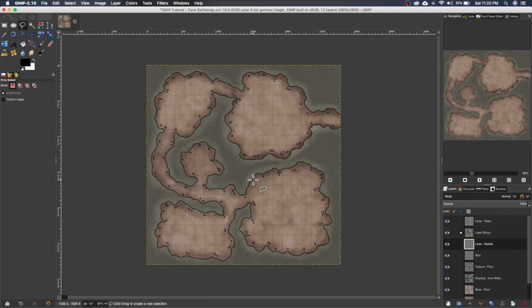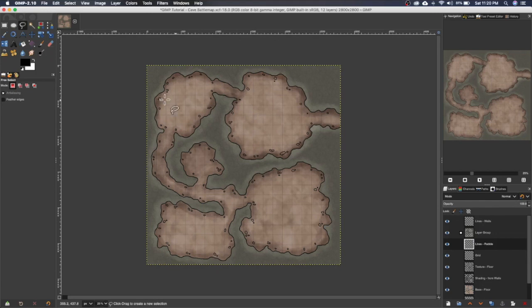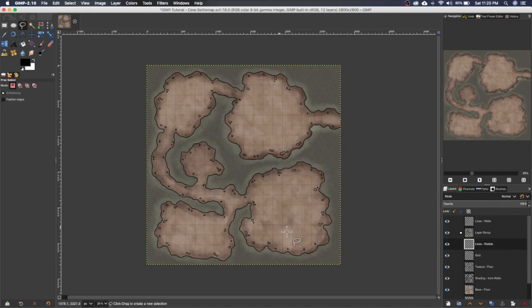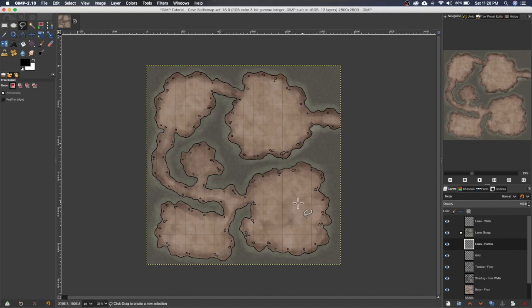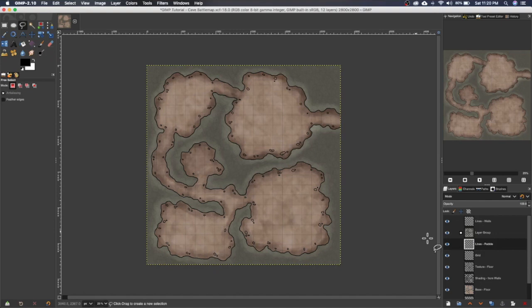Okay so that just about does it there with the rubble. You'll notice I keep kind of the centers of the rooms and the hallways fairly clean. I like to have the actual playing area or the area that's most likely to be played by the players to be more or less clean and open, rather than having it too cluttered especially for unimportant features like rubble.